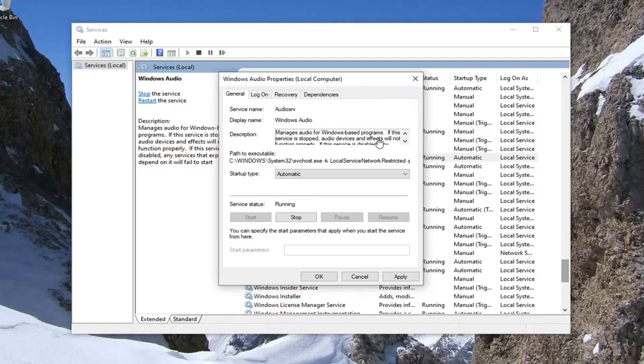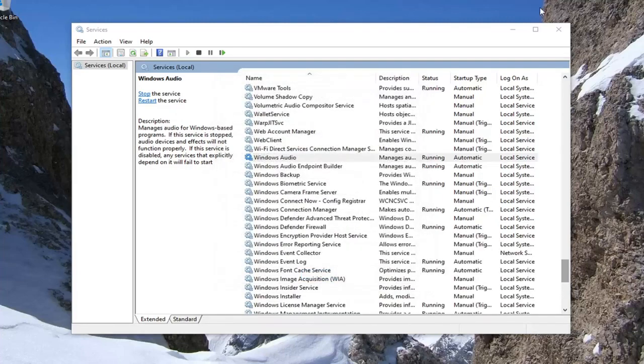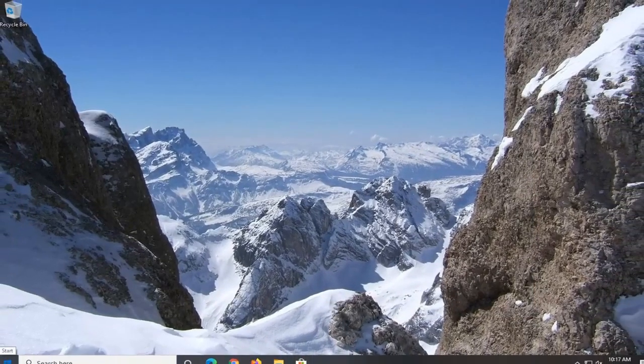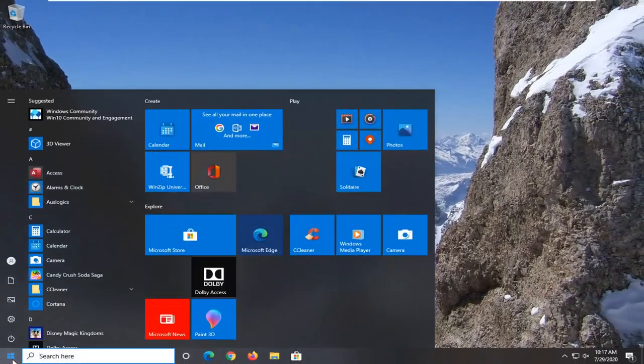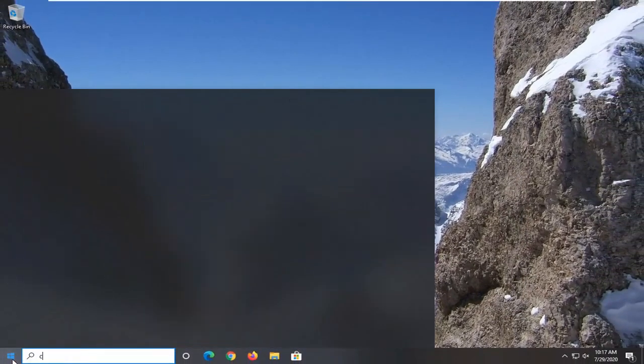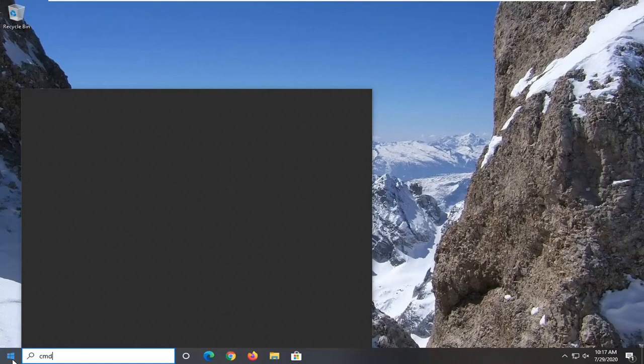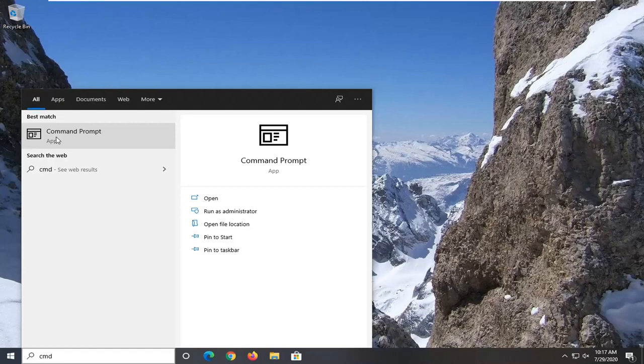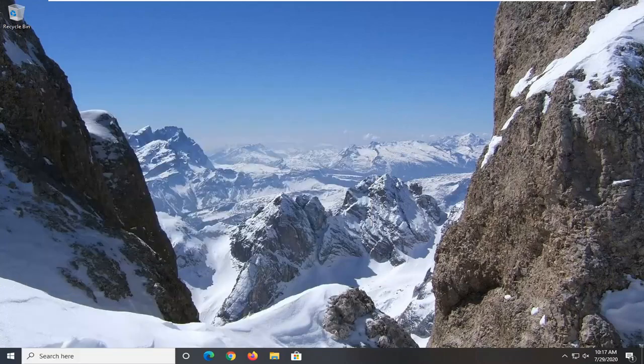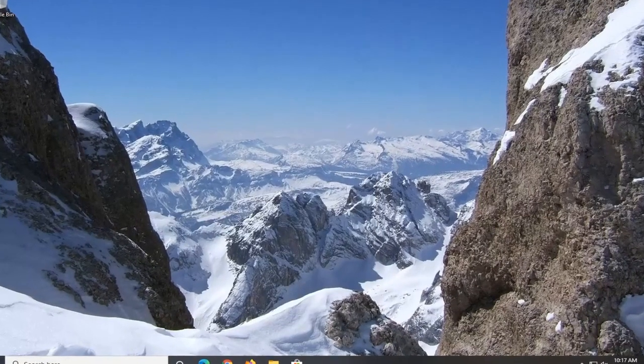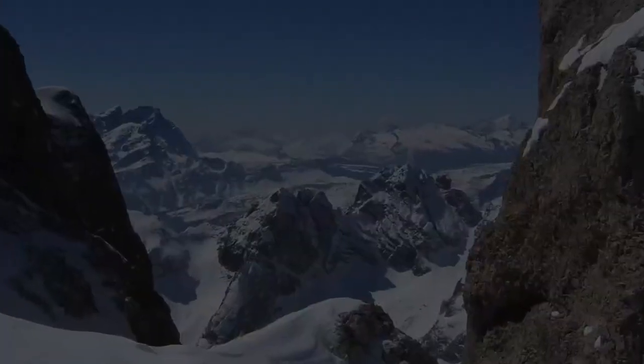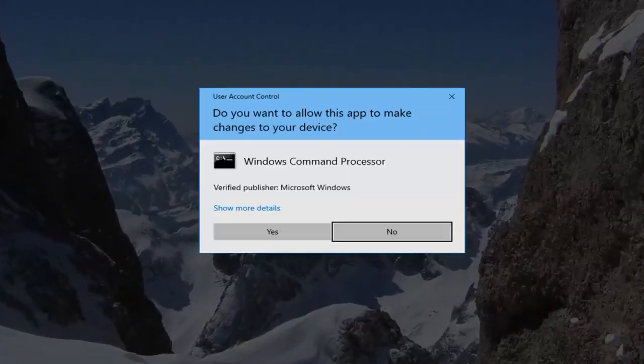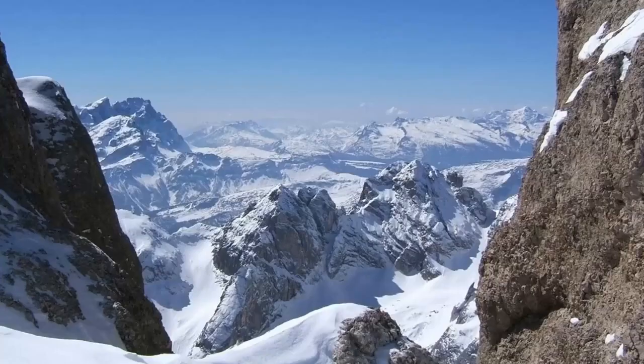Another thing we can try here, if we select apply and OK to close out of that, is to open up the start menu, type in CMD. Best match should come back with command prompt. You want to right click on that and then select run as administrator. If you receive the user account control prompt, go ahead and select yes.